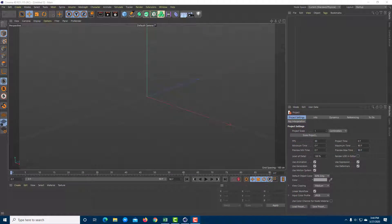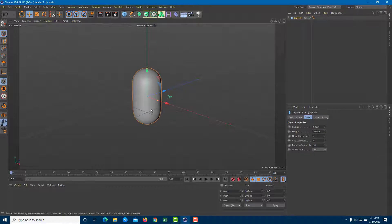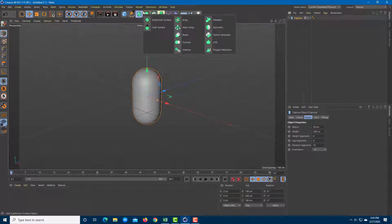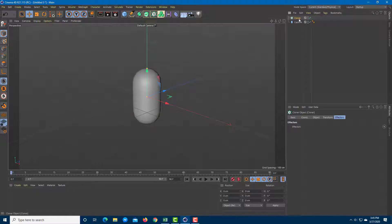Let's work with the sound effector to control shapes using sound effects. First, I'll bring in an object — a capsule — and to work with the sound effector you first have to apply the cloner effect. So I'll go ahead and apply the cloner here.